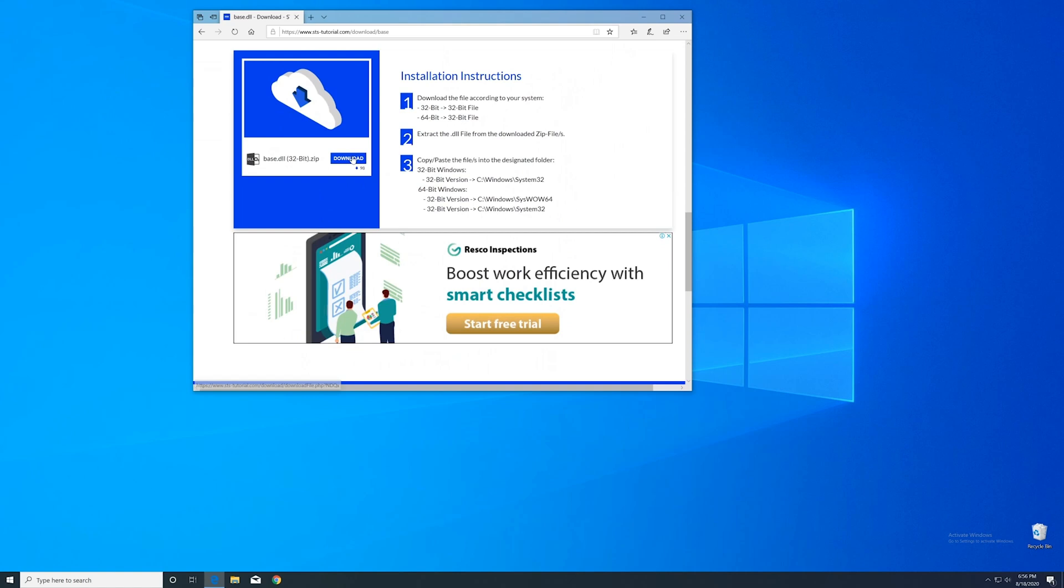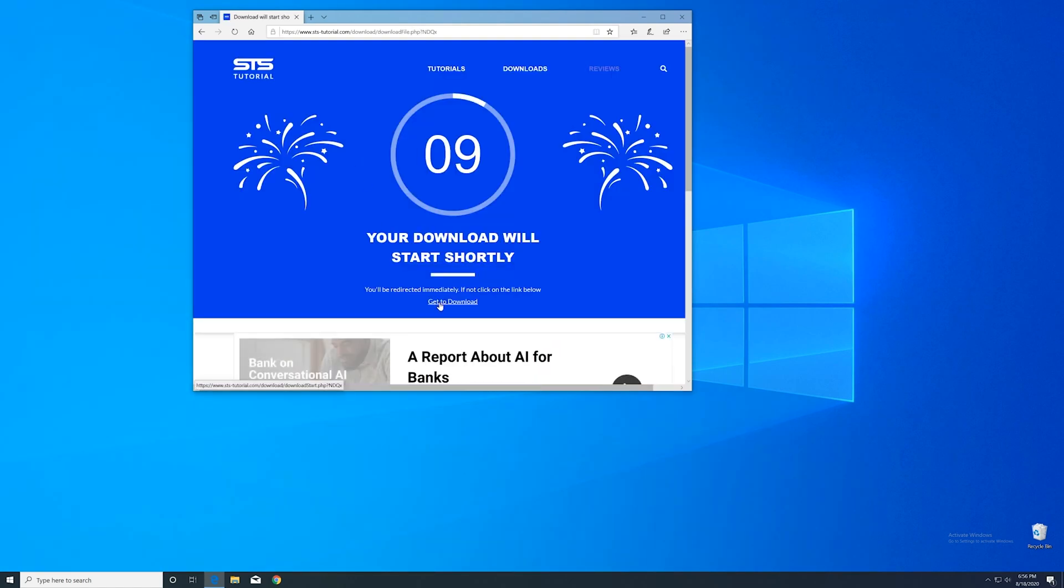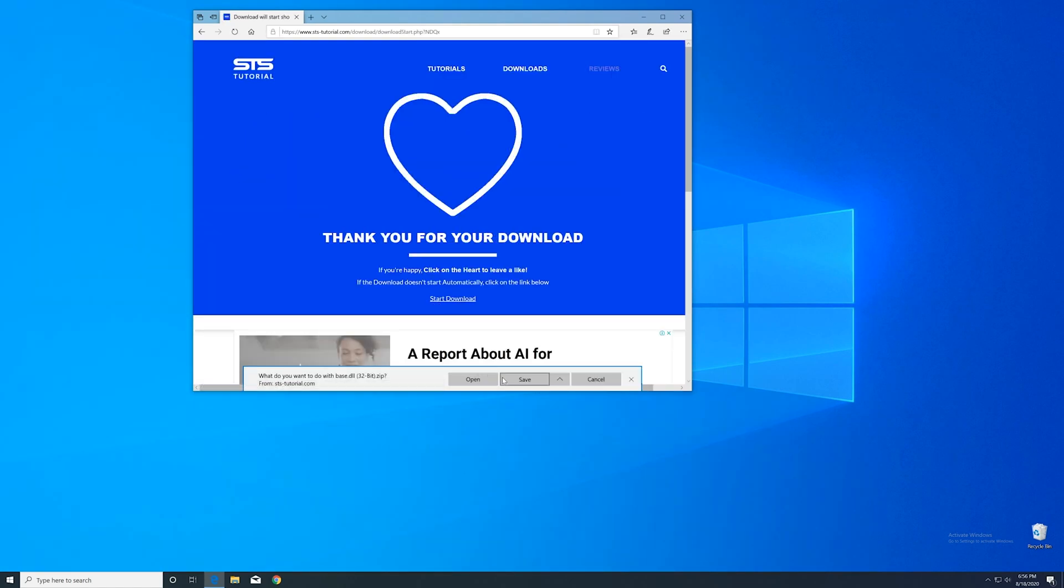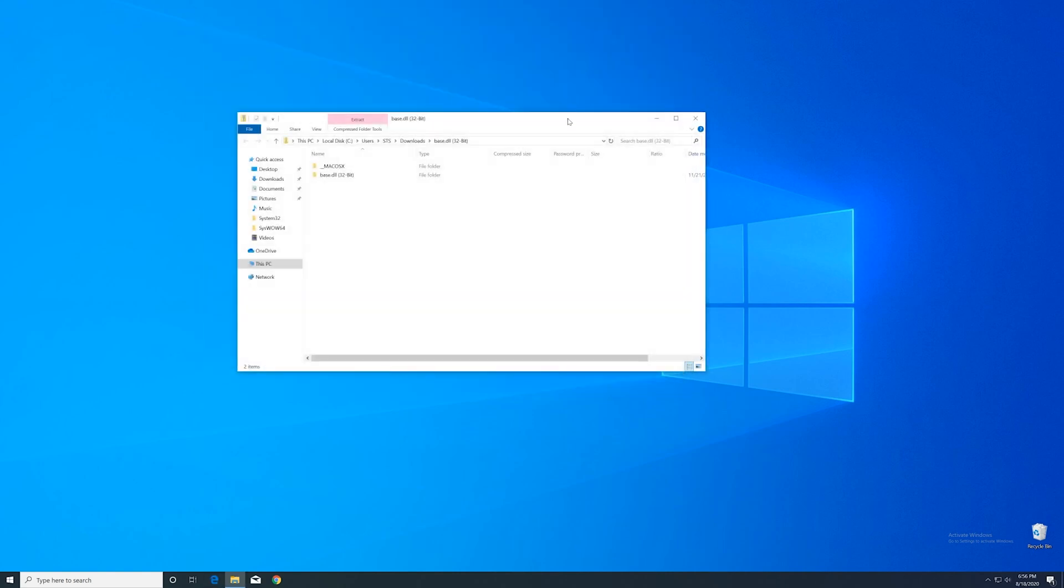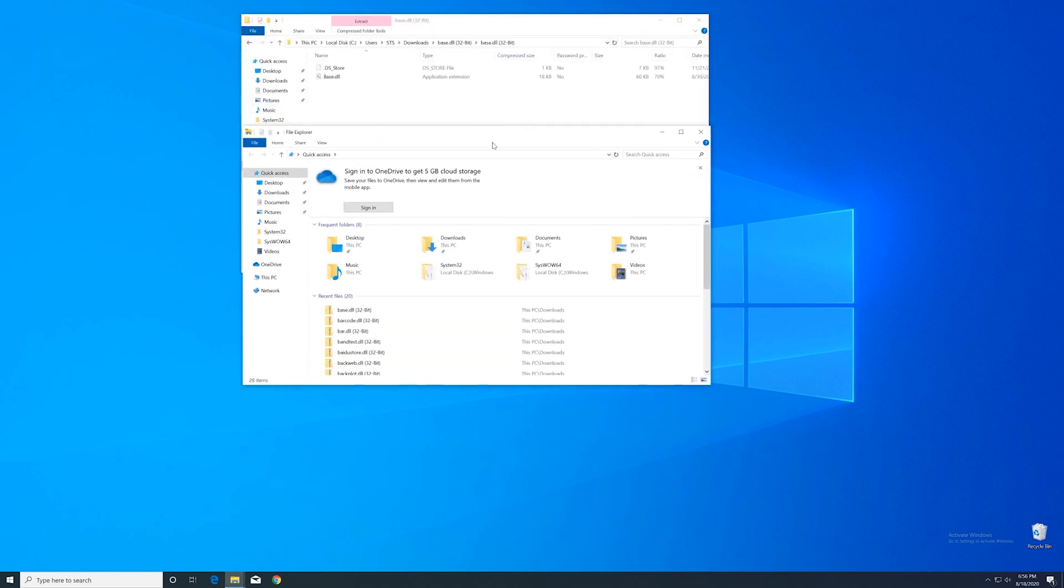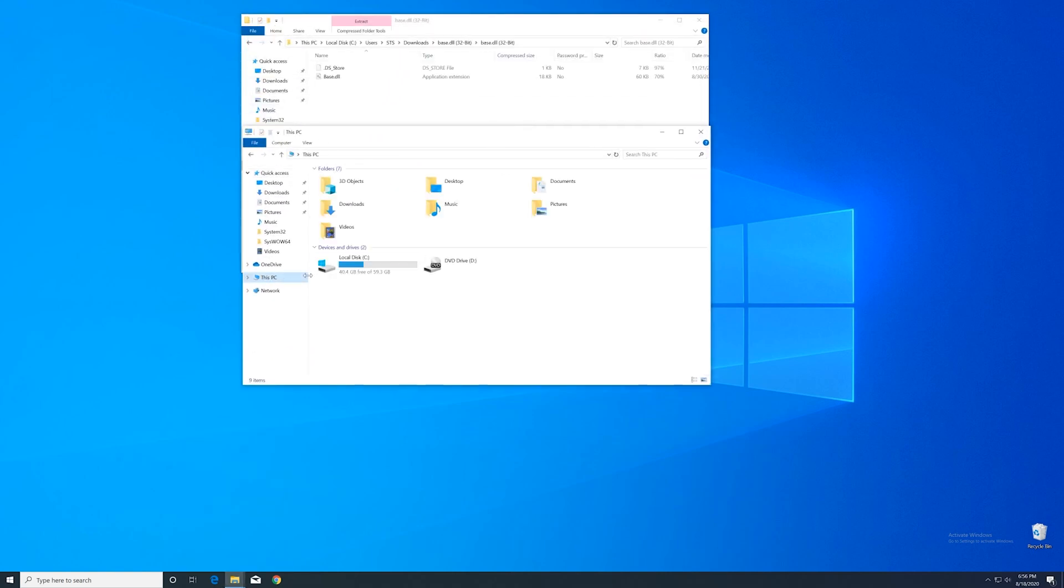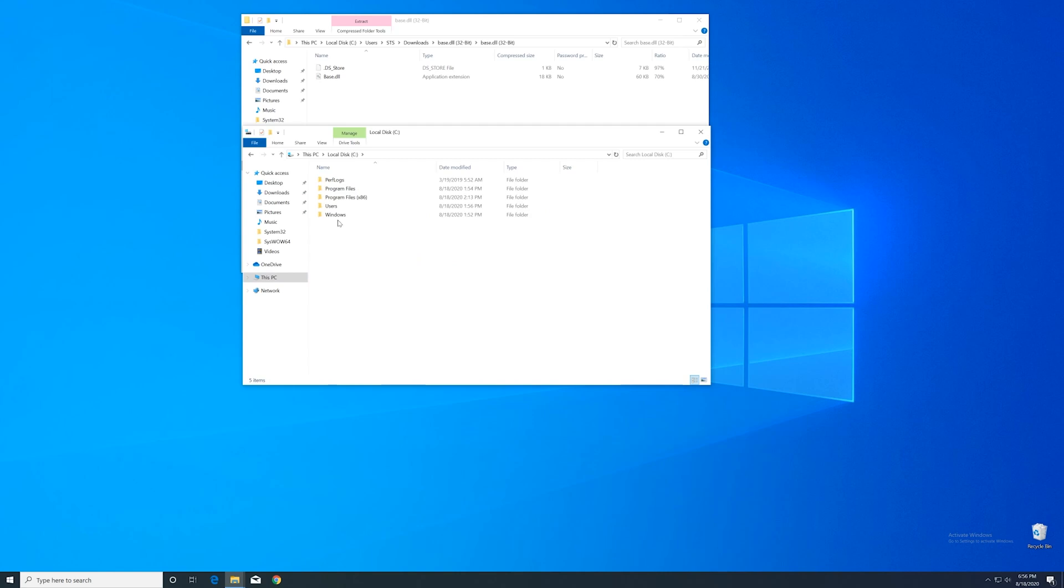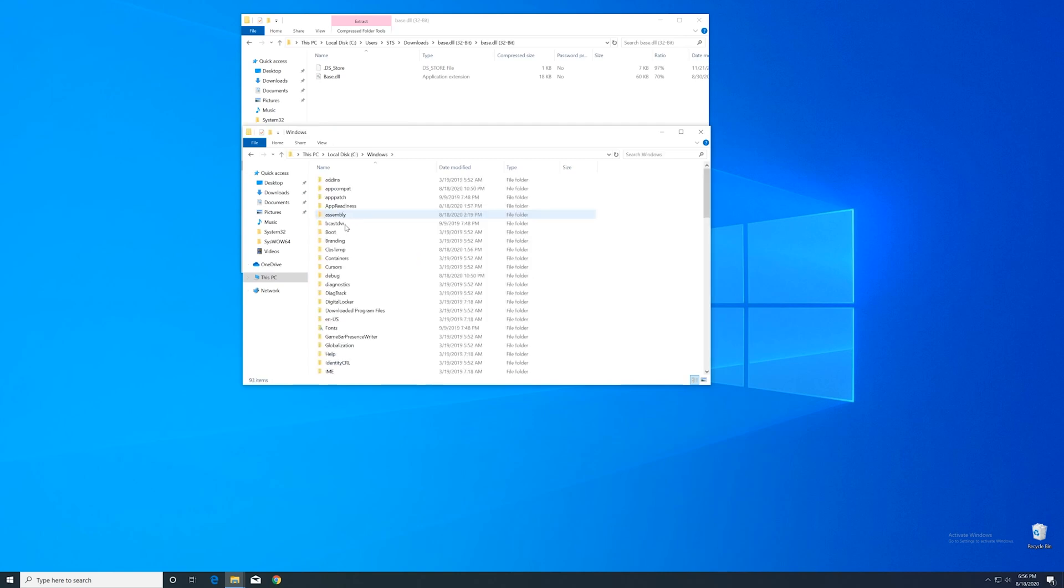Here, scroll down to the download section where you can download the 32-bit file. After downloading, open it up and keep it on the screen. Now we'll need to open the Explorer and head over to our main PC, then into our C drive, and then into the Windows folder.